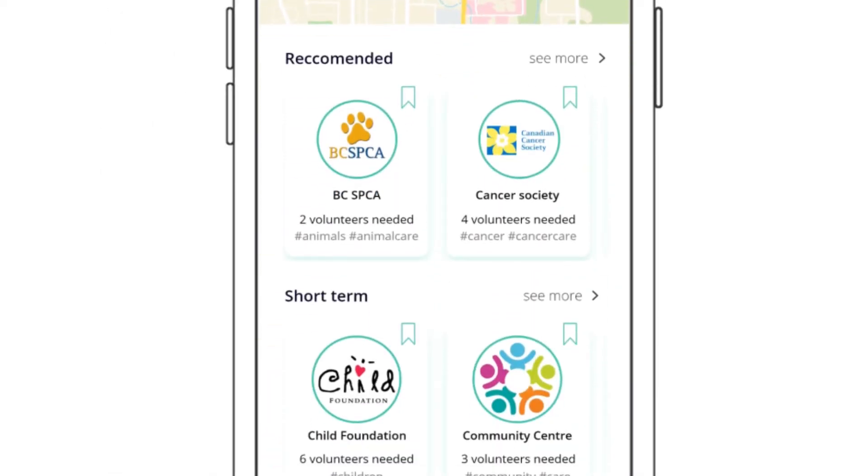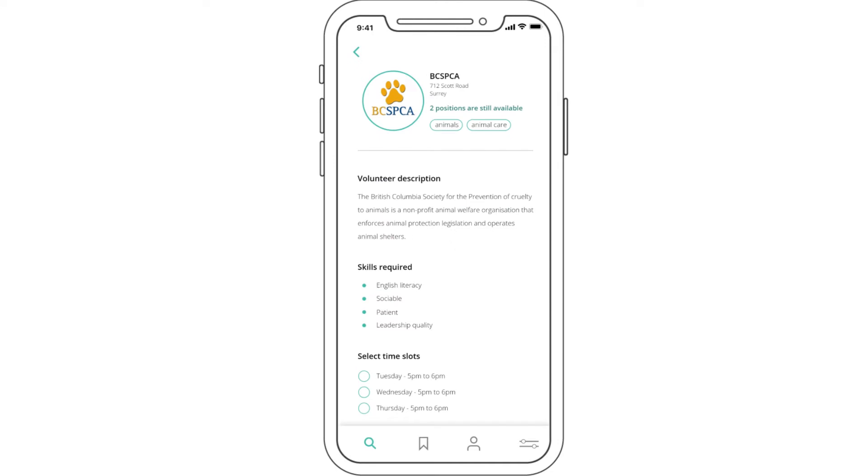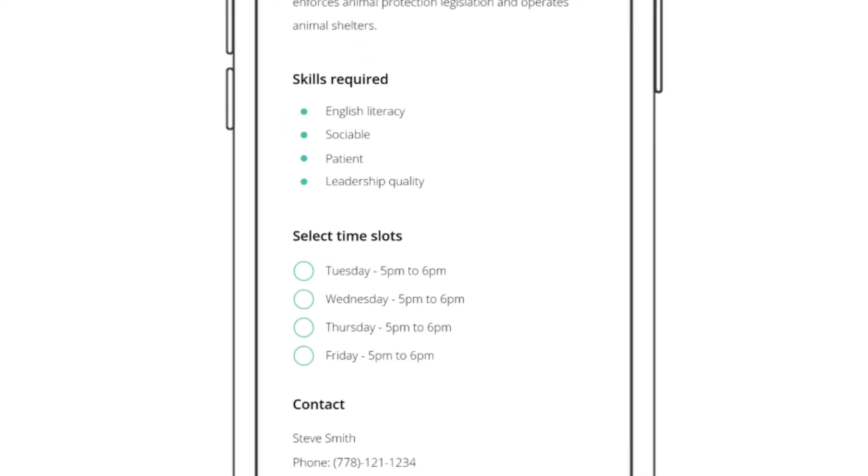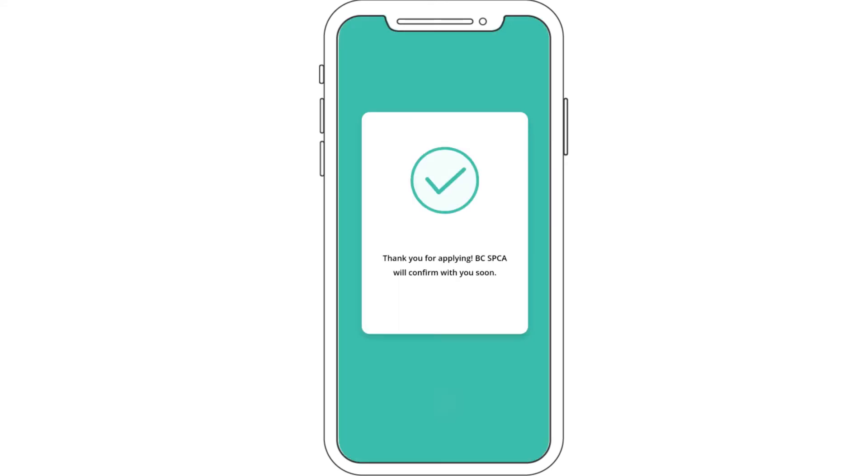To apply for organizations, choose a position you are interested in. Students can view the volunteer description, see the skills required, and choose the time slot that best fits their schedule. The organization will get back to the students.